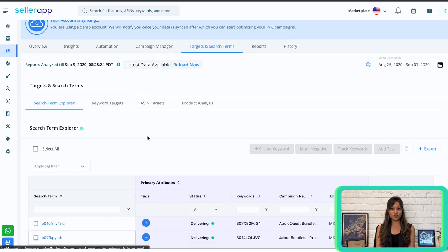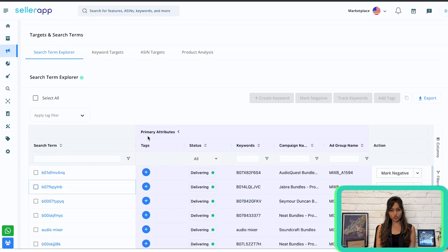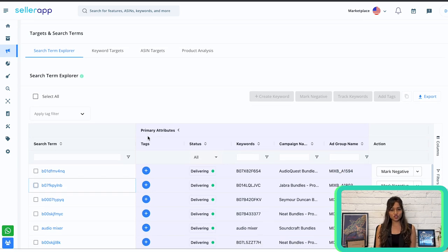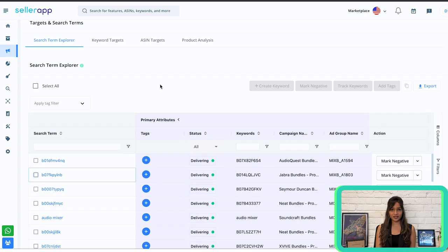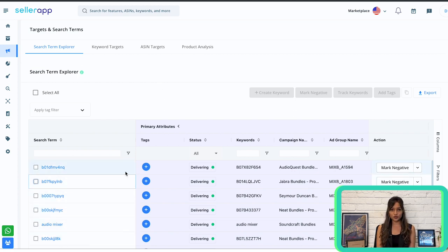Search terms are words that customers type into the Amazon search bar while searching for a particular product. Analyzing these search terms is very important to understand your target audience better — it will help you rank higher on Amazon SERPs and gain more product visibility. SellerApp's Search Term Explorer gives you insights on all the search terms attributed to your keywords at the campaign and ad group level.